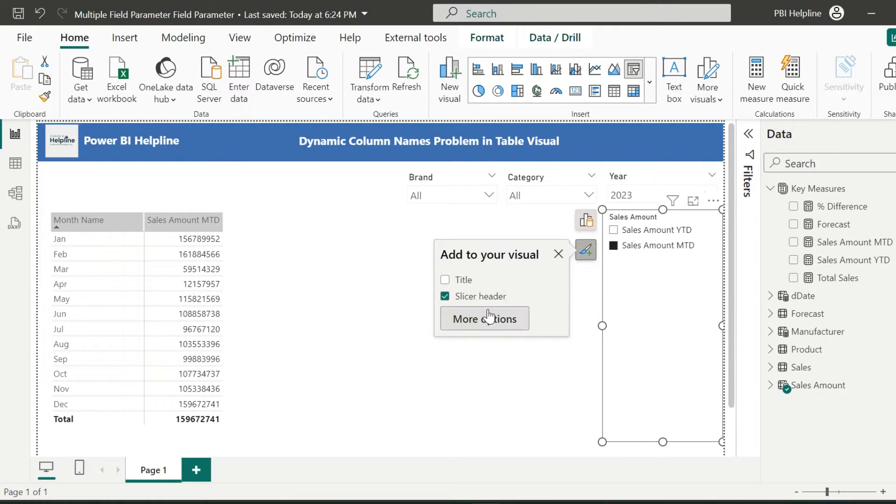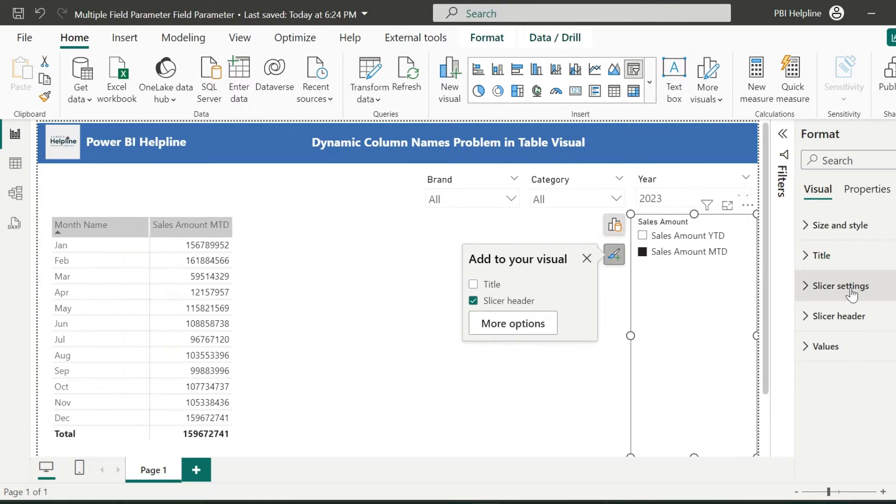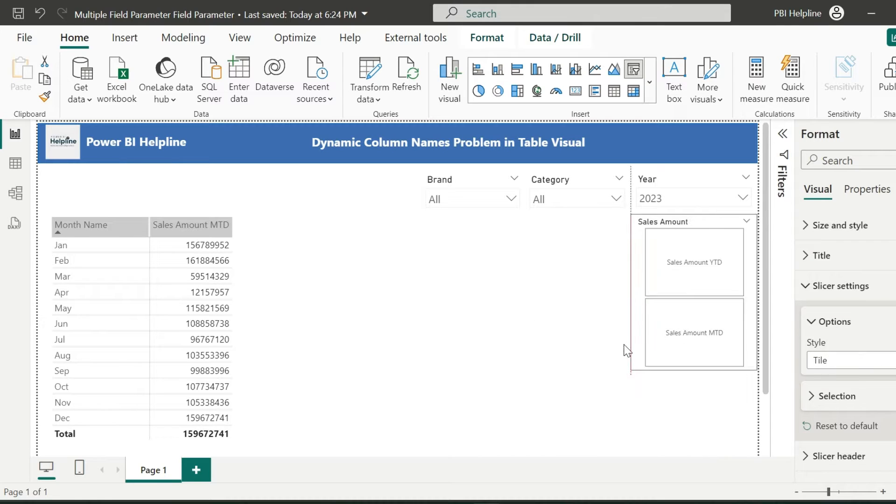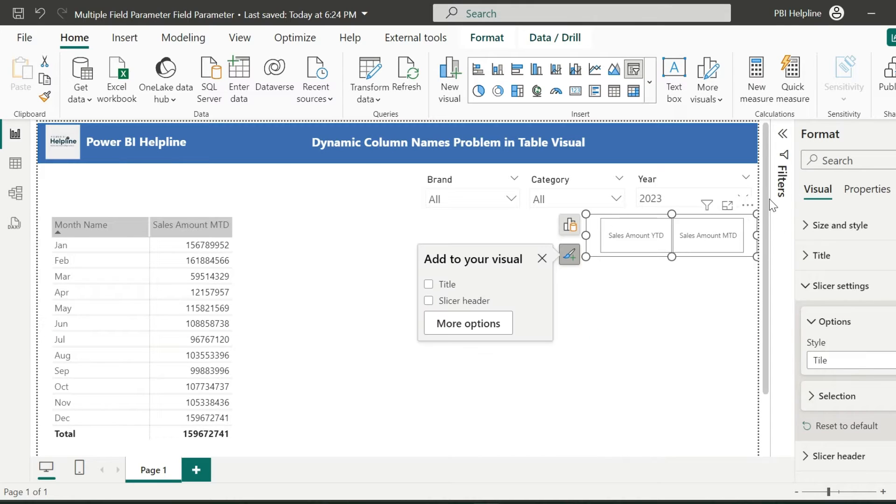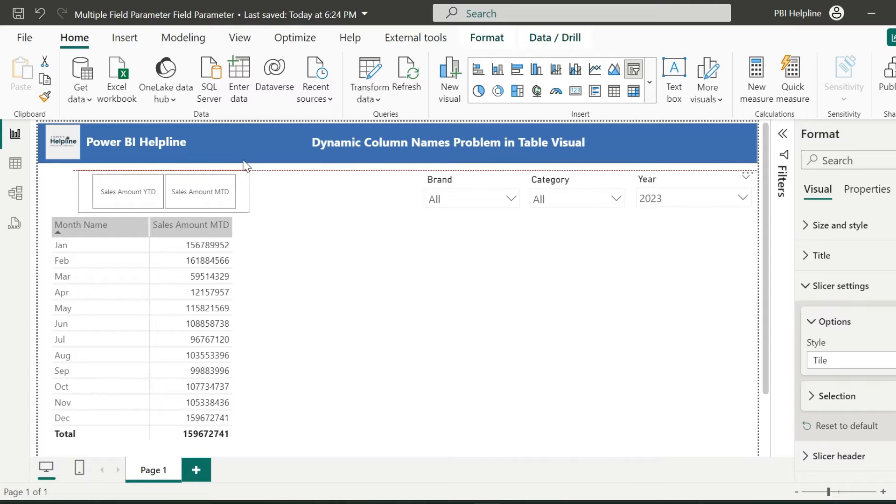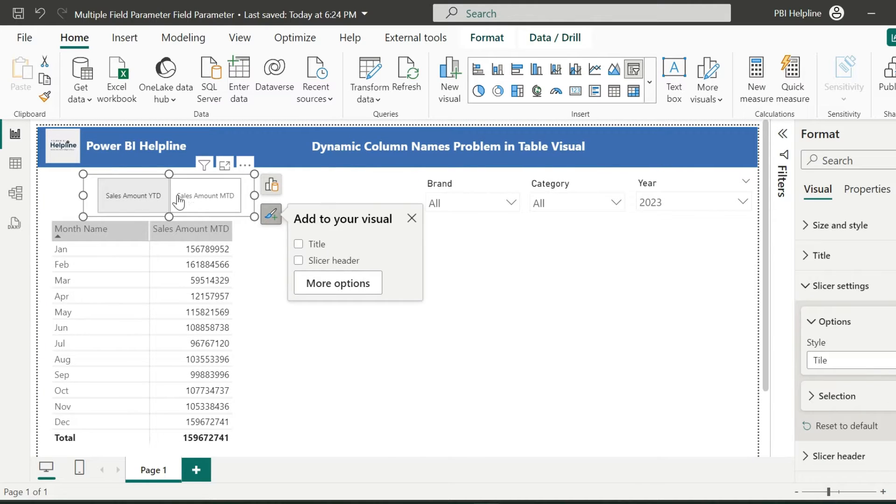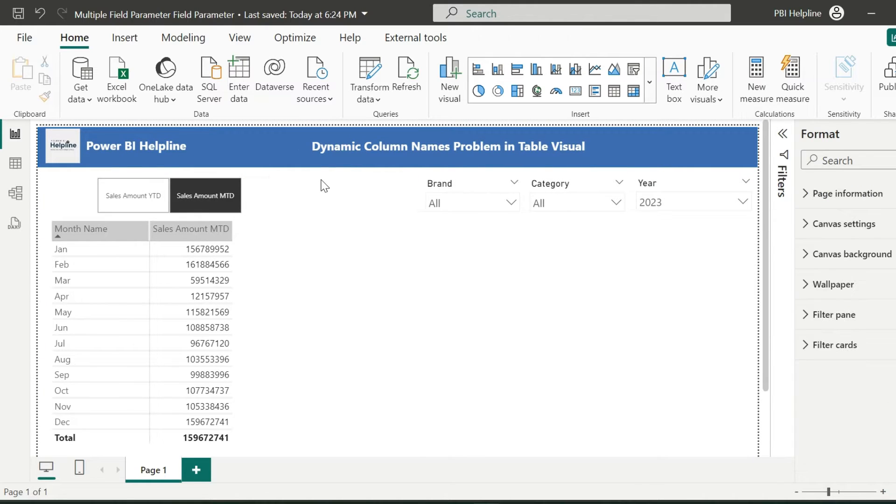I can change the type of this slicer to a tile, so that it will look like a button. As said, if we want to use other measures, we will have to create such slicers separately. So without further ado, let me show you the first solution.